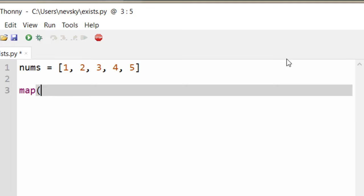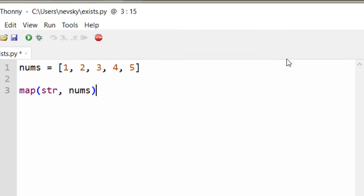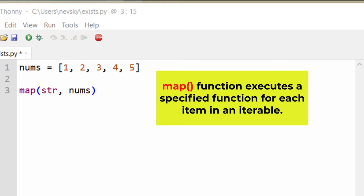In order to do that, we're going to use map function, and we're going to convert strings with this function. Map function executes a specified function for each item in an iterable.